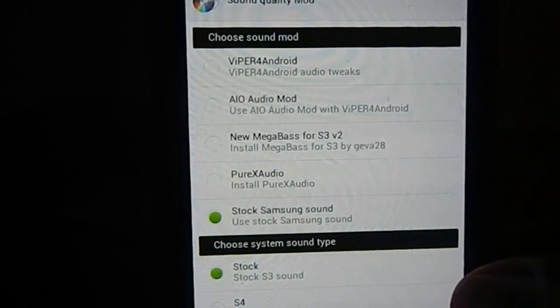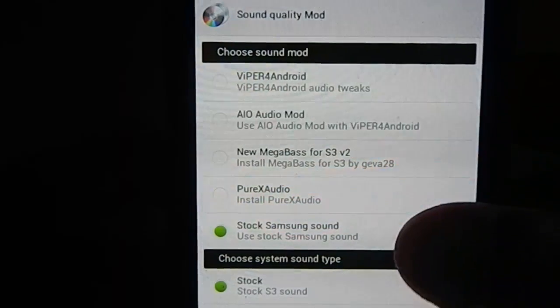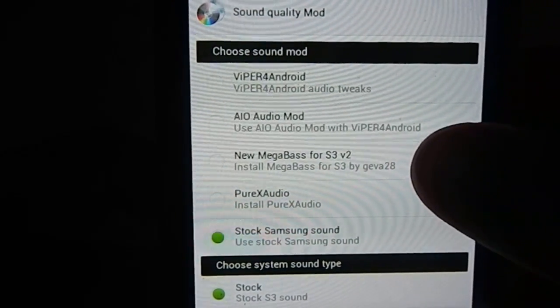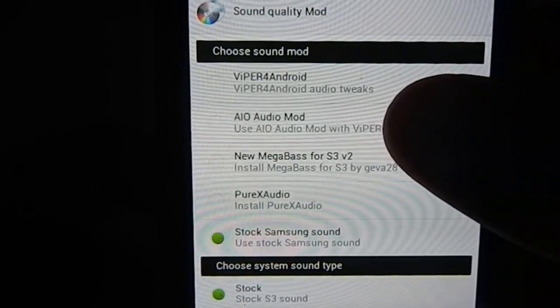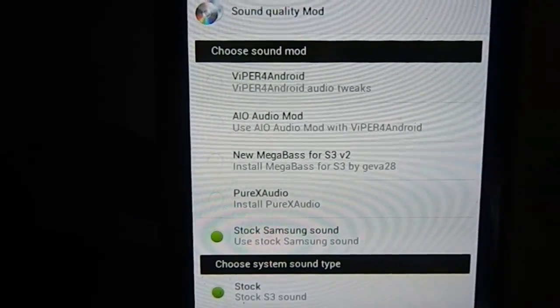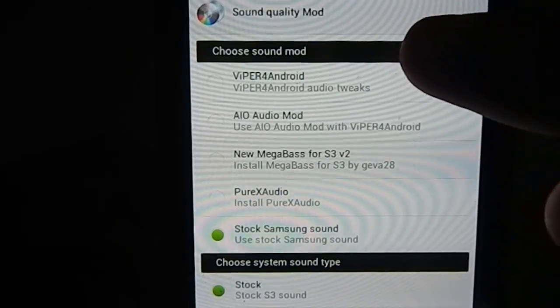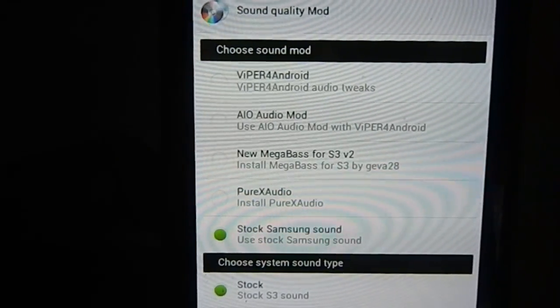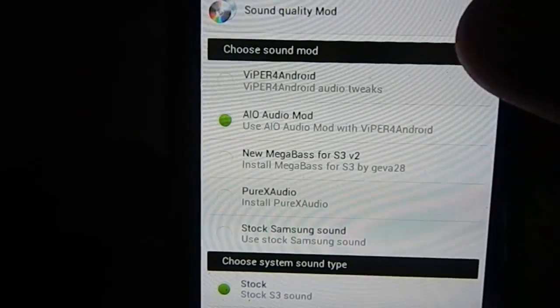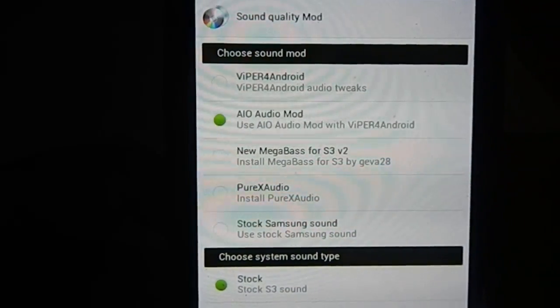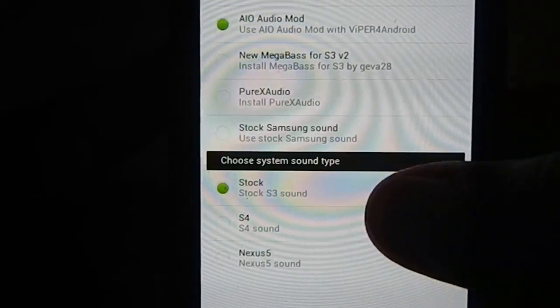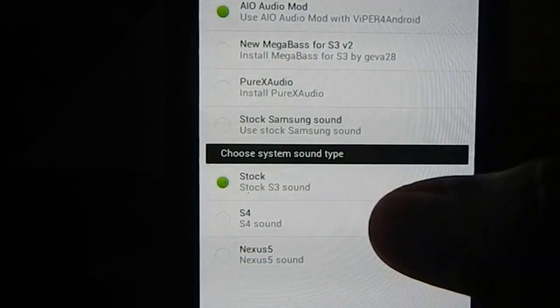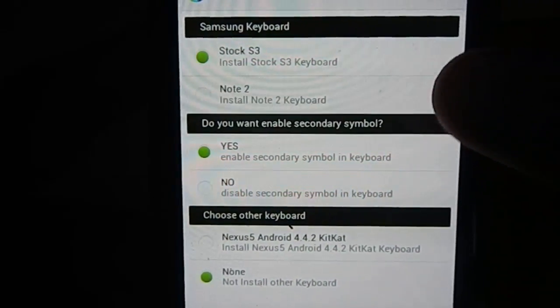Choose sound mode. You can have stock Samsung, Pure XAudio, MegaBass for S3 V2, Viper4Audio, or IA IO audio mod with Viper4Audio. My suggestion: I always select Viper4Audio for audio settings because it gives a huge amount of customization. I'm going to try IO with Viper because it does have Viper4Audio, this is a modification with that. System sound type: stock S3 sounds, S4 sounds, or Nexus 5 sounds. I'm going with stock S3 sounds.